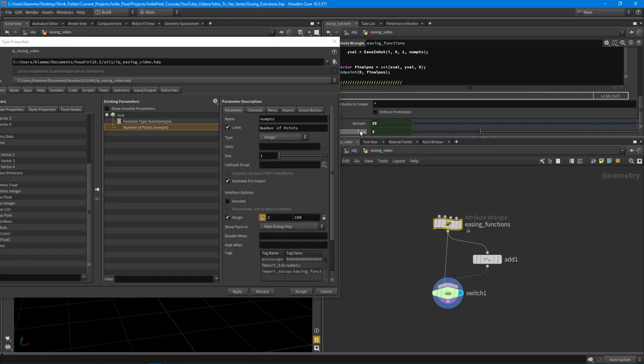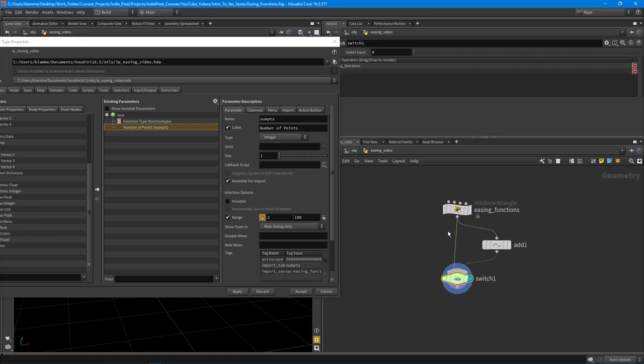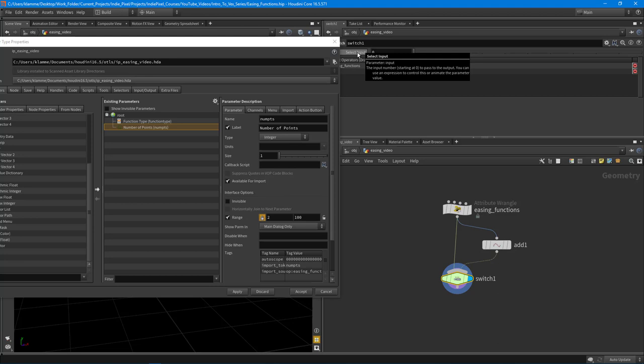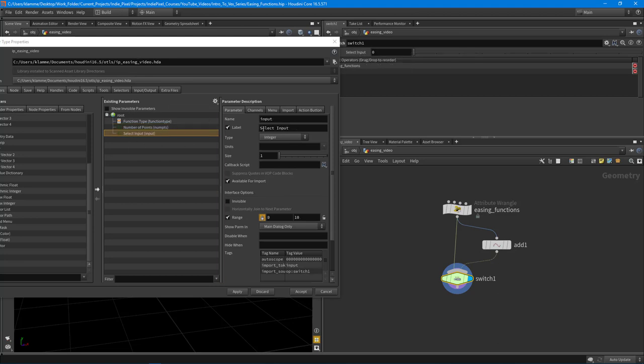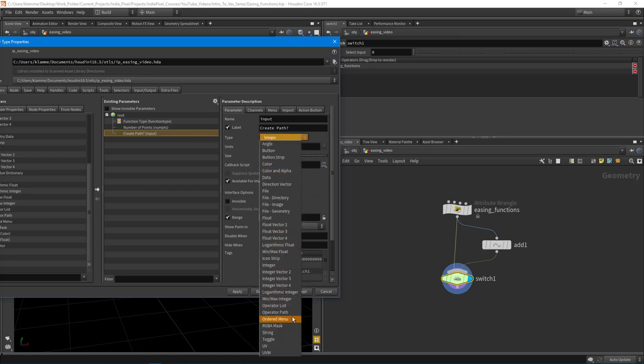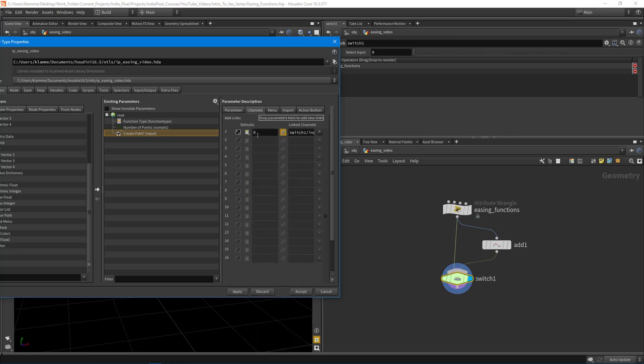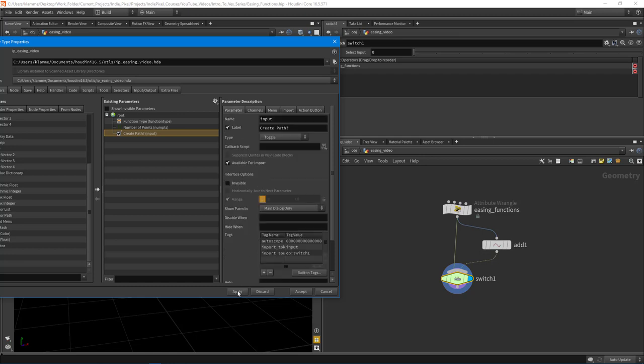And then what I want to do is expose the switch here. So I'm going to middle mouse click and hold down alt on the keyboard. And again, that promotes it automatically to my type properties. And I want to say, create path question mark, and then turn this to a toggle type. And we'll just make sure that that's defaulted to zero. So we just get points. And we're going to hit apply and accept.